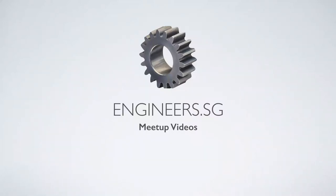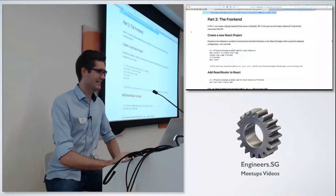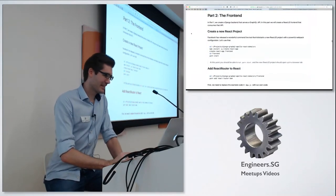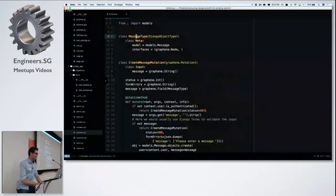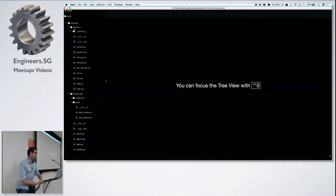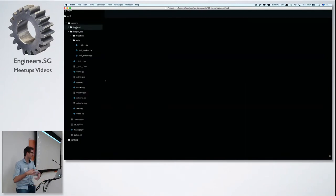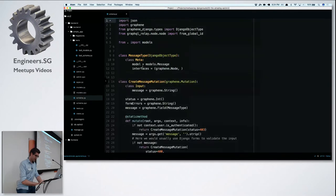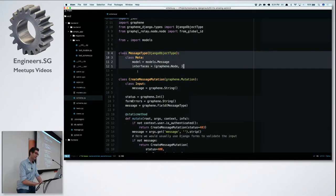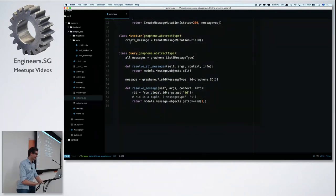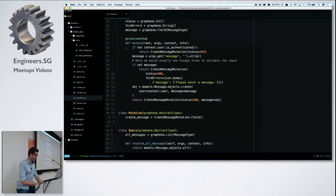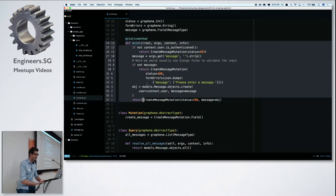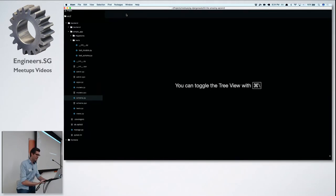Okay, so I'm back for Part 2 — the front end. In Part 1 I showed that creating a Django application is really easy: you do 'django-admin startproject' and then 'django-admin startapp', write your first model, then for each model you write a Django object type, and your API is essentially a collection of mutations and queries, which are just functions and very easy to test.